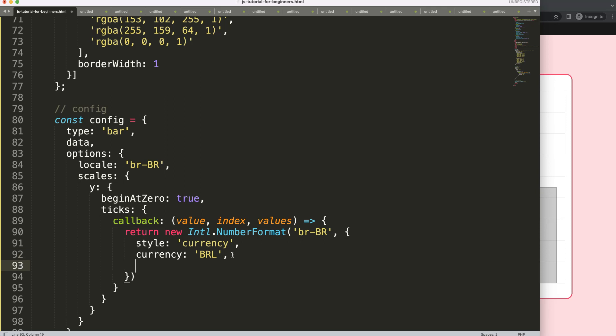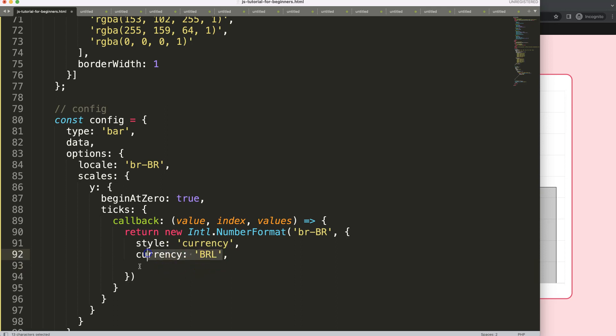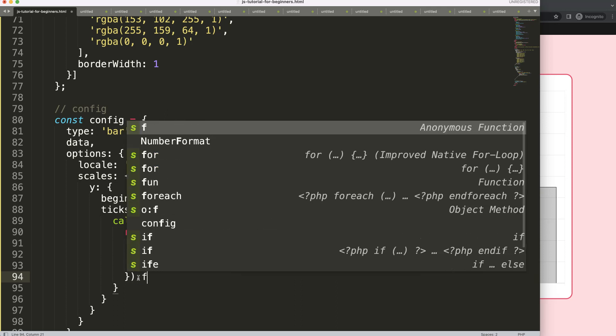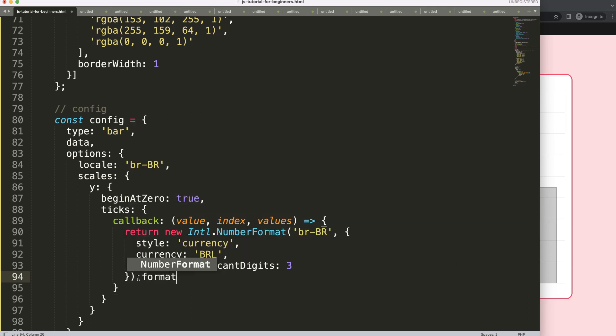So once we have this put a comma here and then now we allow here the Brazilian Real. And then we want to do here where you can say a maximum significant digits, along three digits at a time. That will be the most important one.